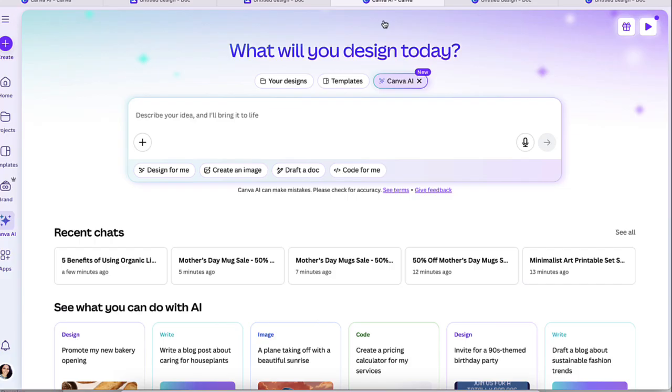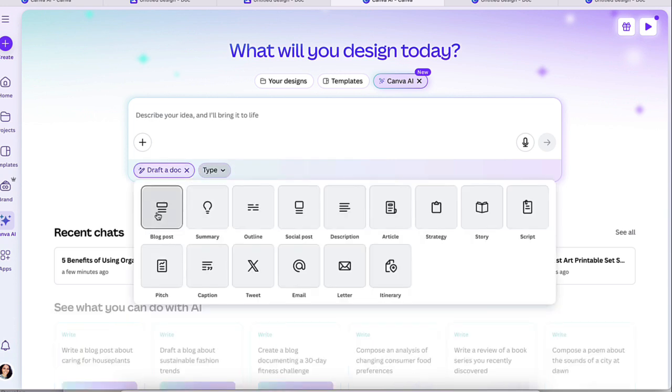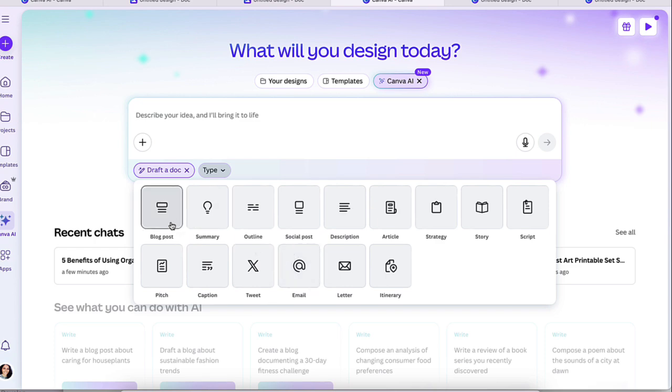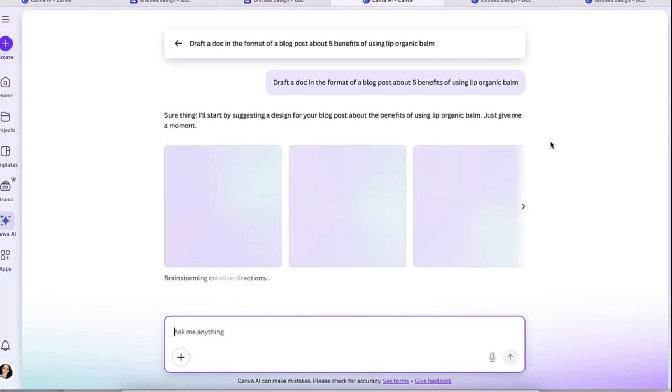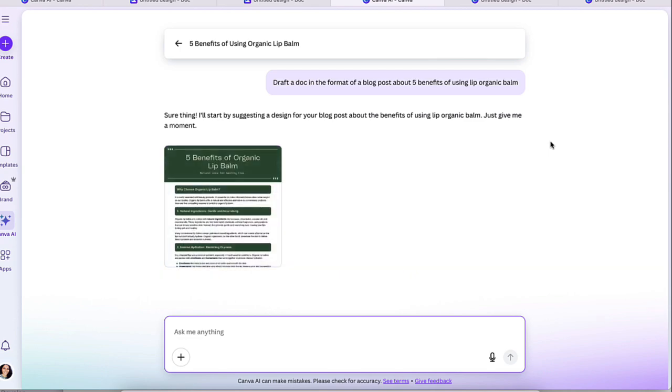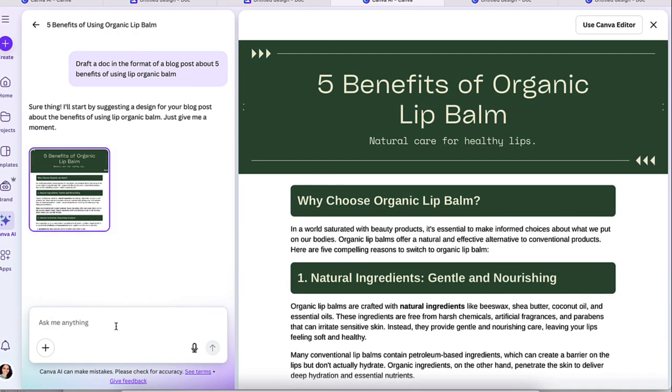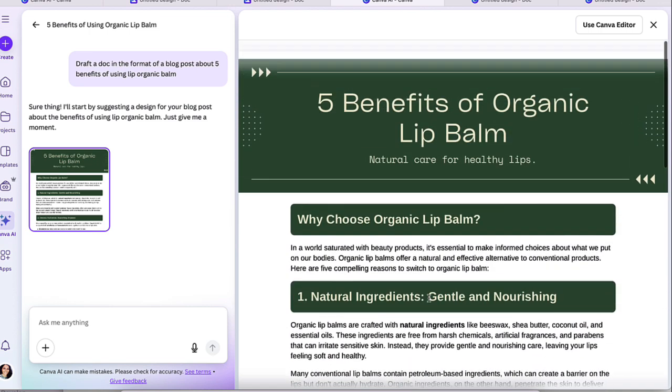The next one is draft a doc. When you click there, it's going to ask you what type of doc? Do you want a blog post, a summary, an outline, a social media description article, et cetera. I'm going to go ahead and do blog posts. And let's say that I sell organic lip balm and I want an article about this. So I put five benefits of using organic lip balm, and I'm going to go ahead and click on submit. This automatically is going to create a blog post about this specific topic. What's great about it is that you're able to request to change anything that you want in it by adding it here.